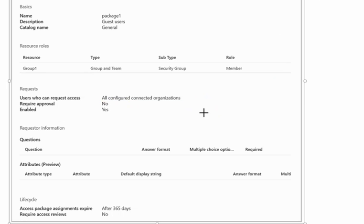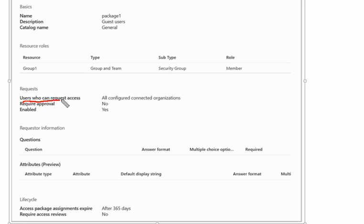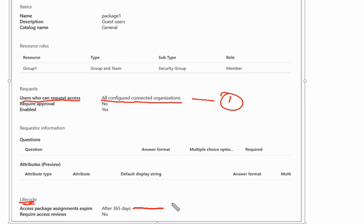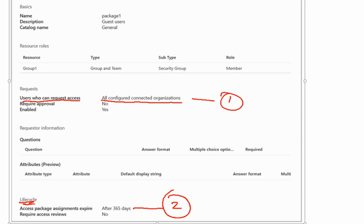There are two important information we have to note down for this question. Number one is users who can request access are all configured connected organizations only. This is the number one information important for this access package. And number two is the lifecycle. Access package assignment expires automatically after 365 days. These two important things we have to keep in mind for this access package.